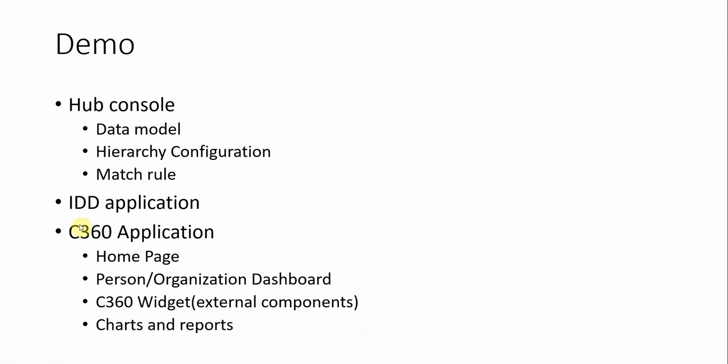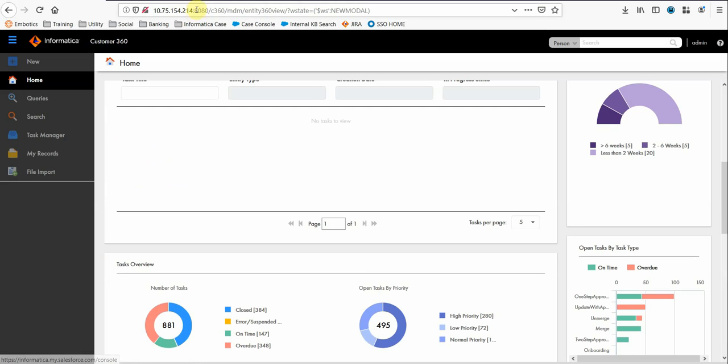We have discussed the hierarchy configuration, match rules, and IDD application. Let's go to the IDD application.